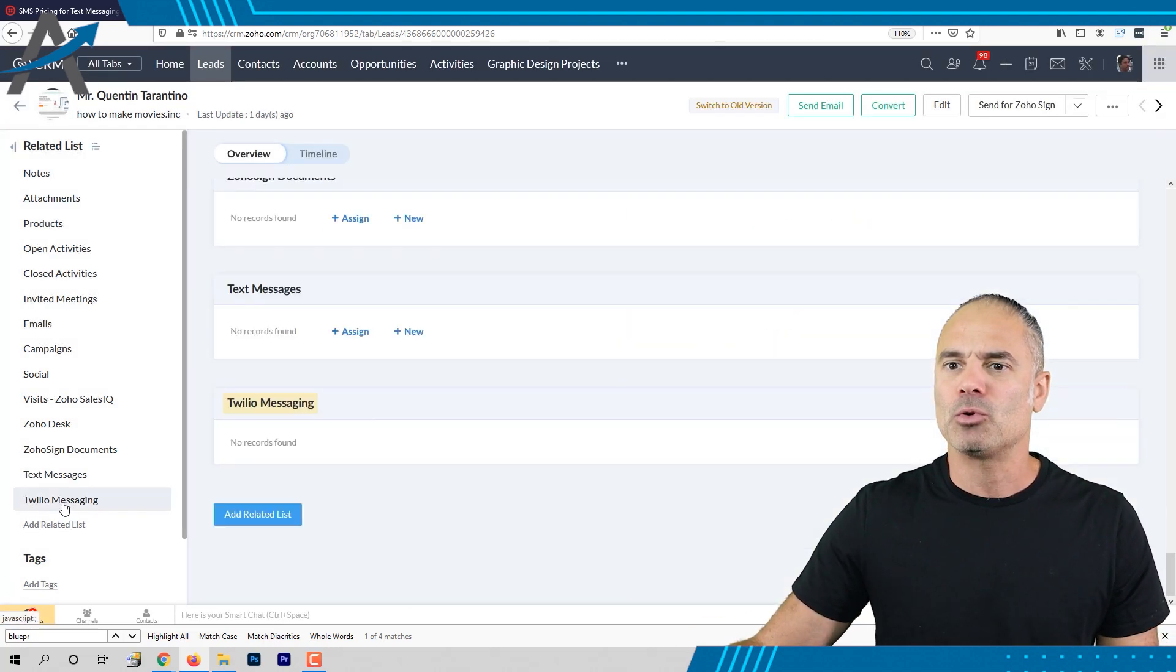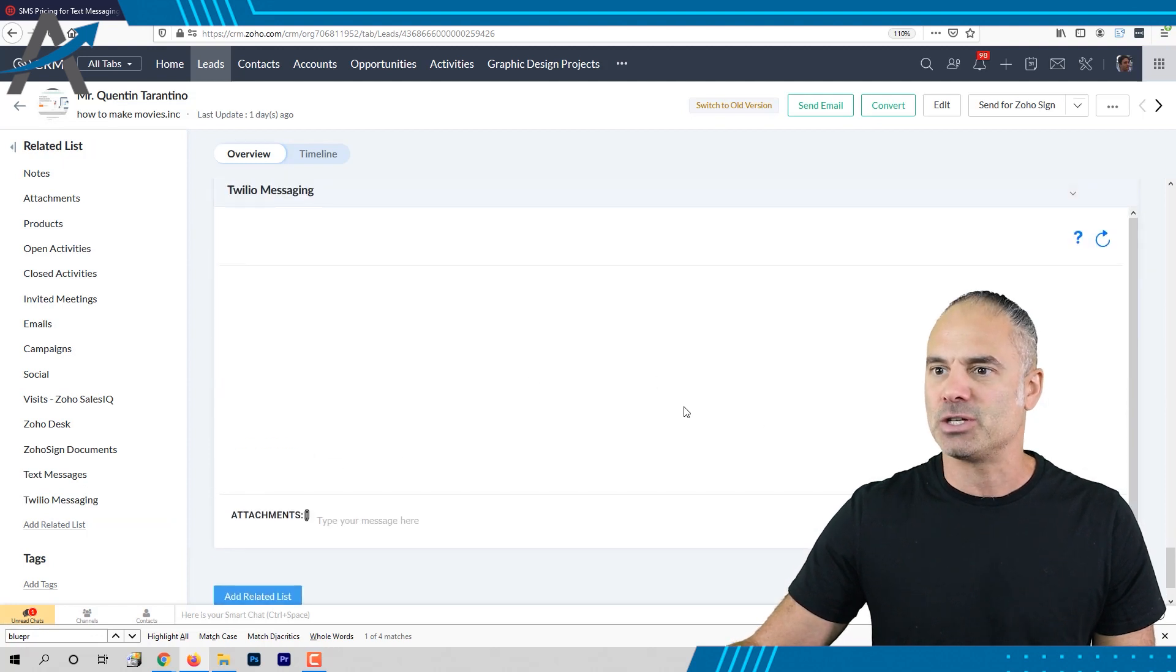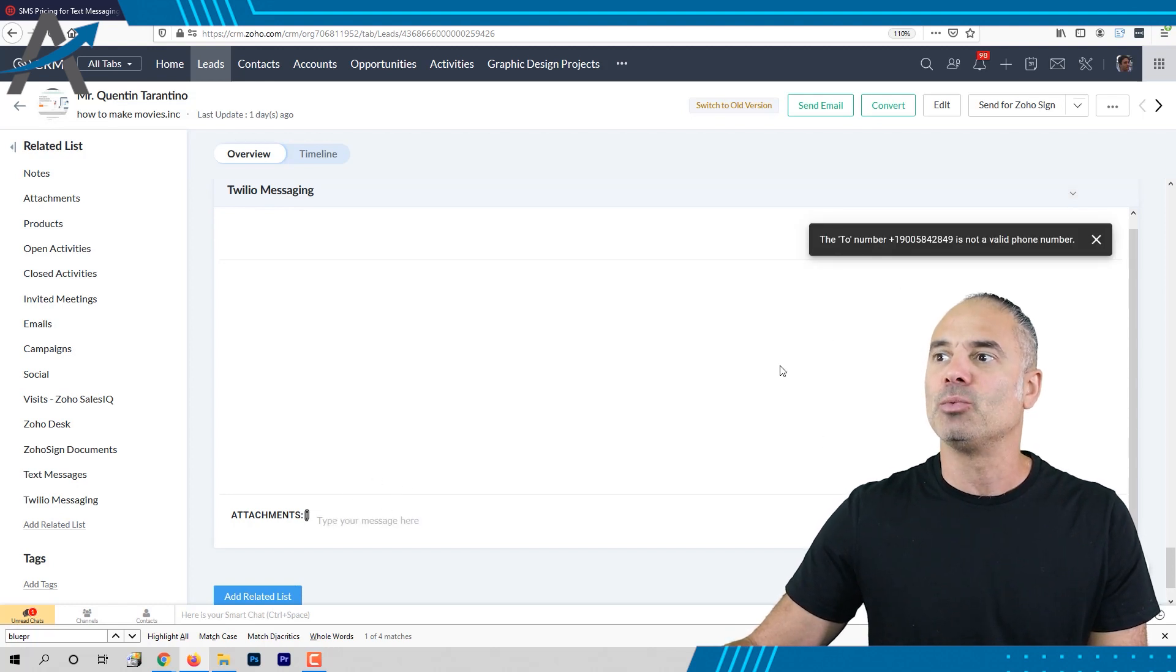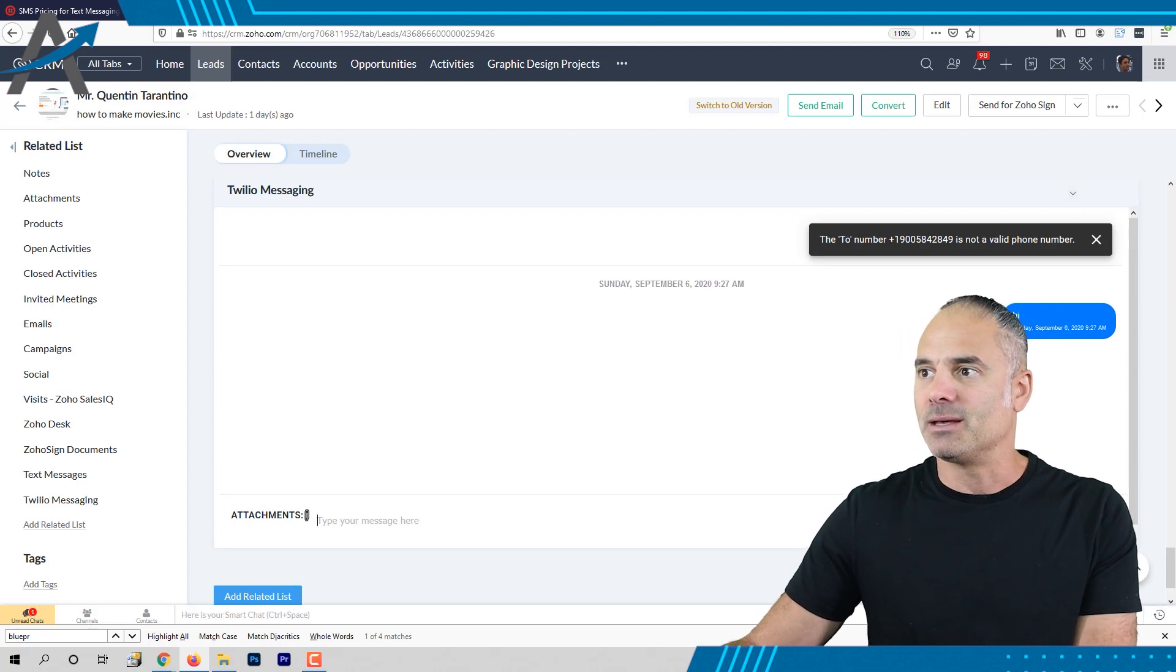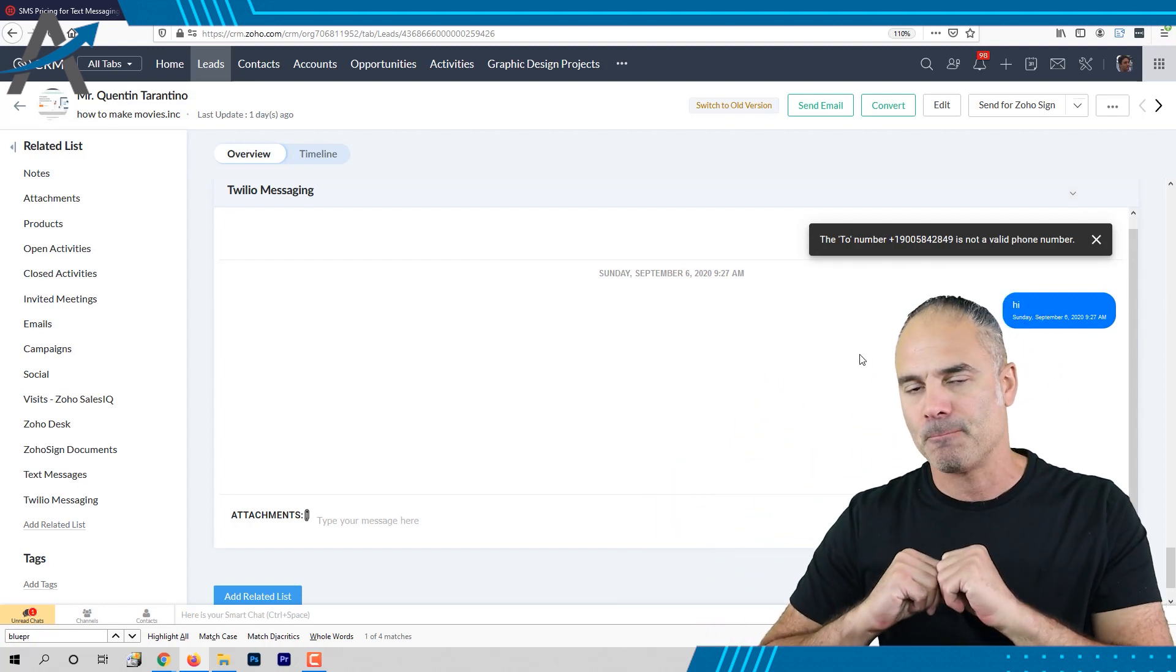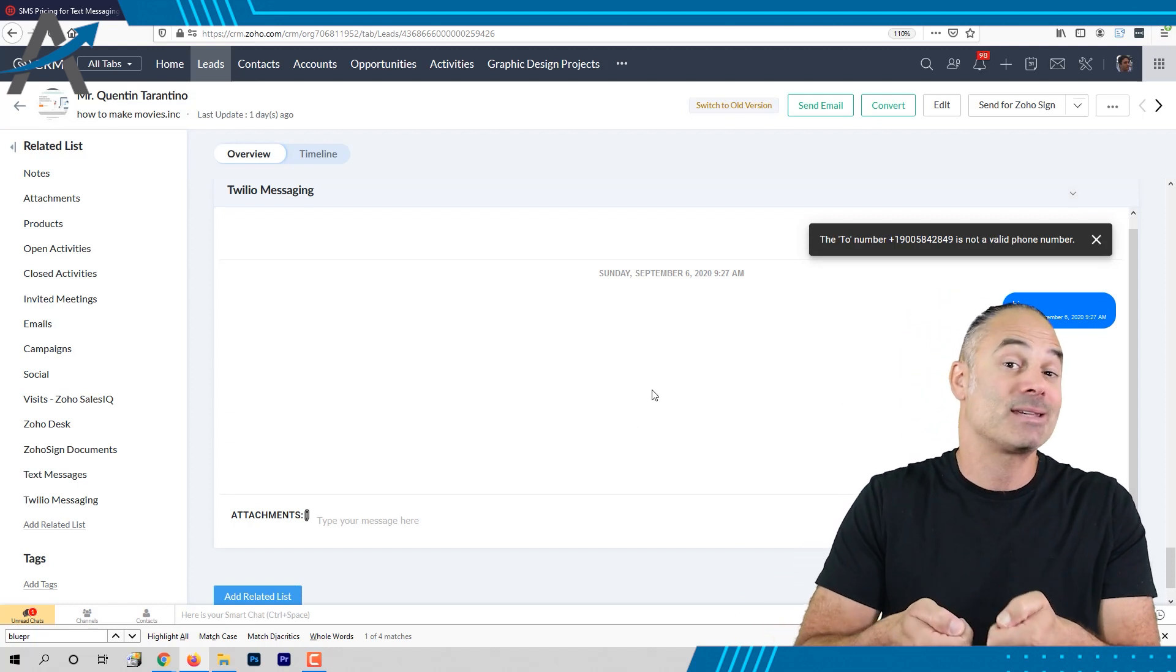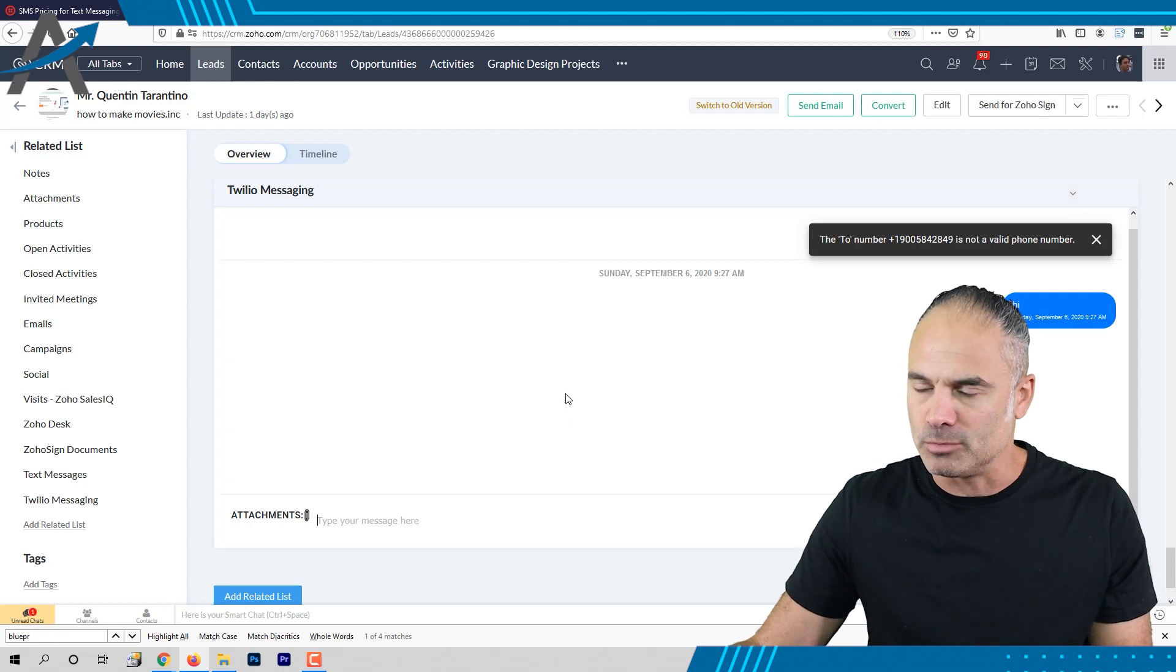One more cool feature is that you have here the Twilio messaging. So the Twilio messaging basically is that you're sending here the message and here you will have something like a chat and this chat by the way is being updated automatically. So when the person will send me back a response the response will be like a chat the same way that you chat with someone. Which again it's very cool.